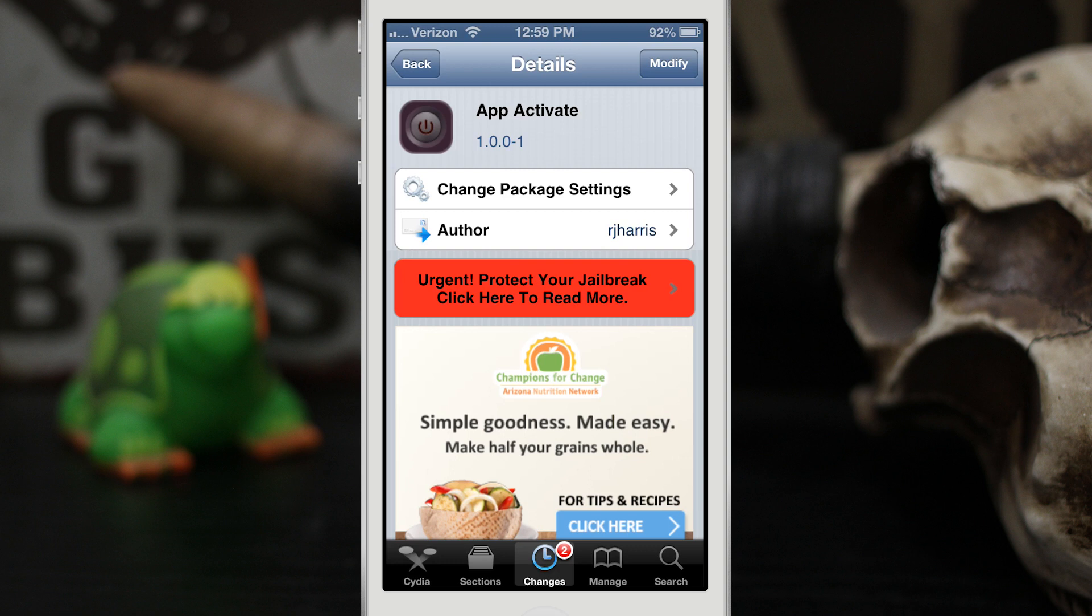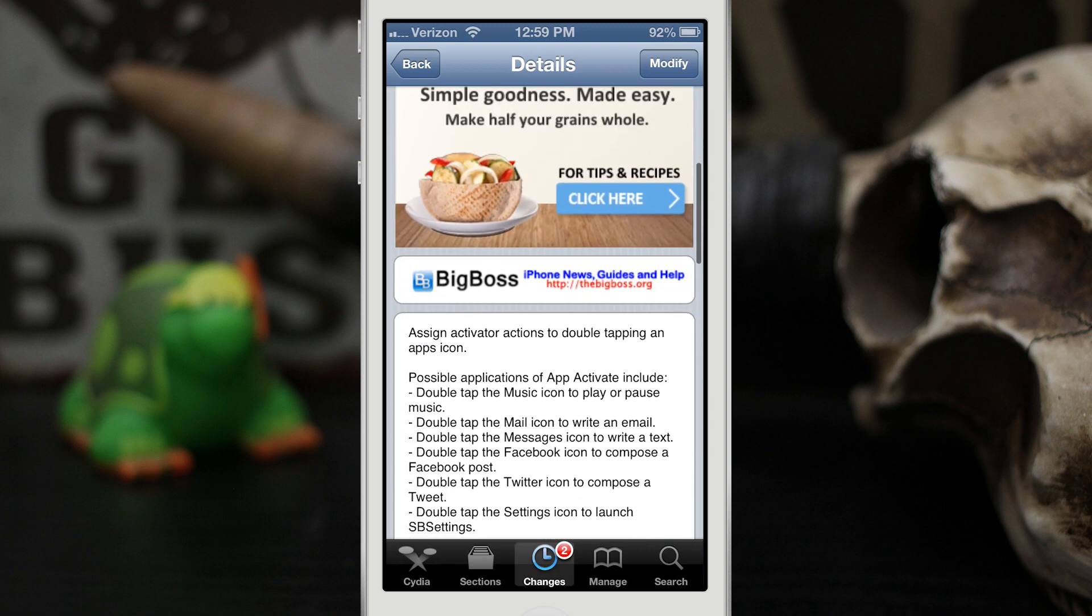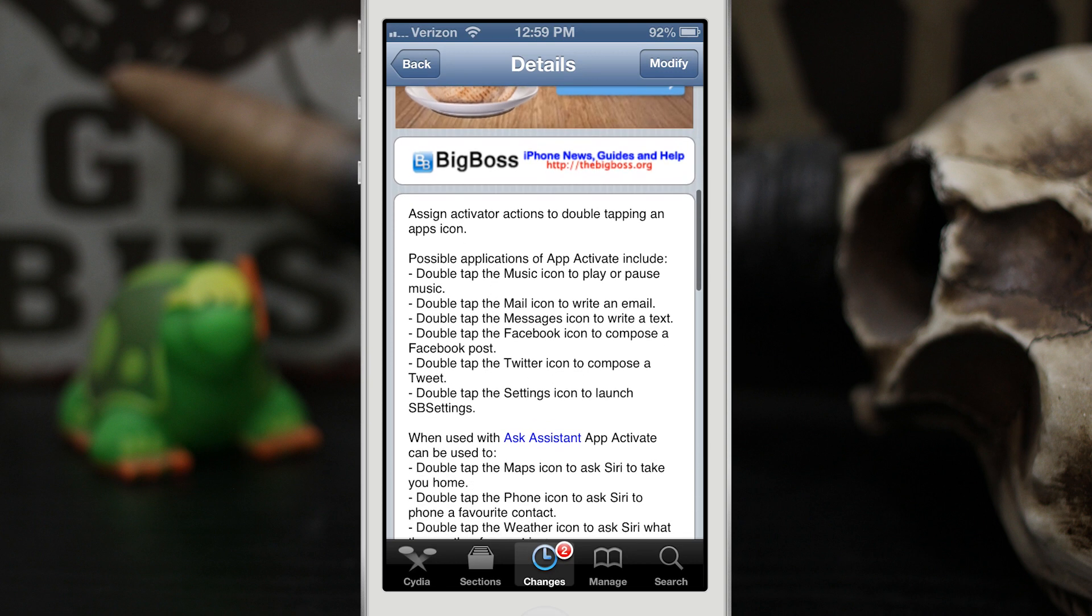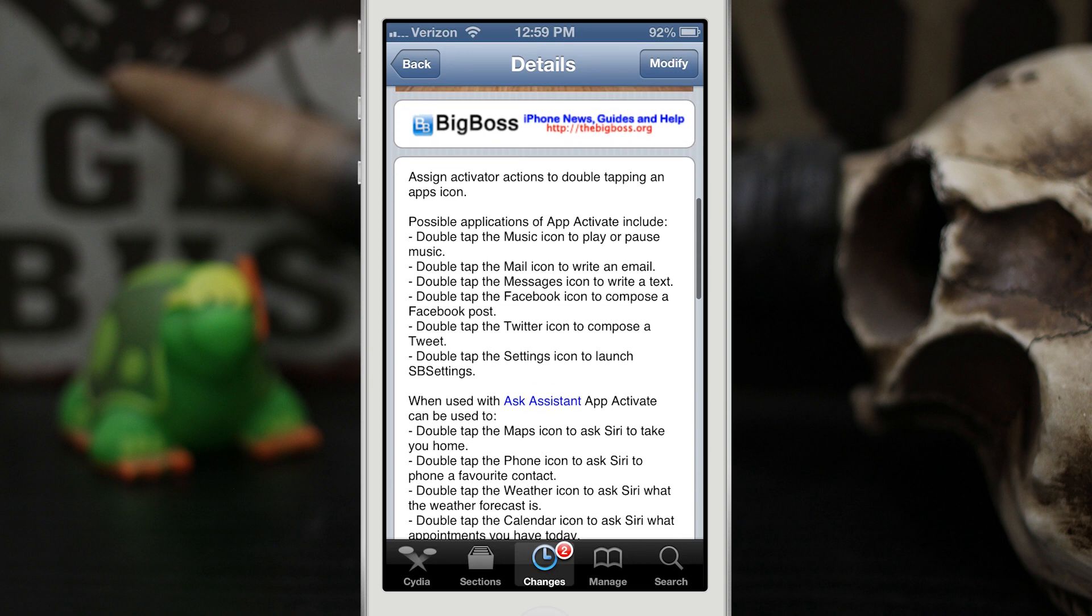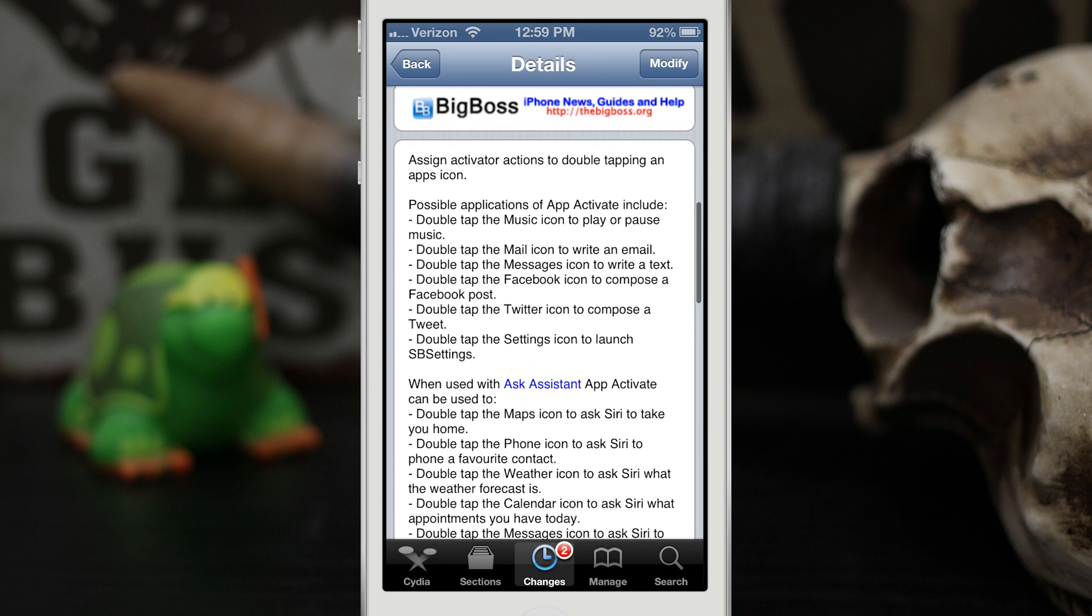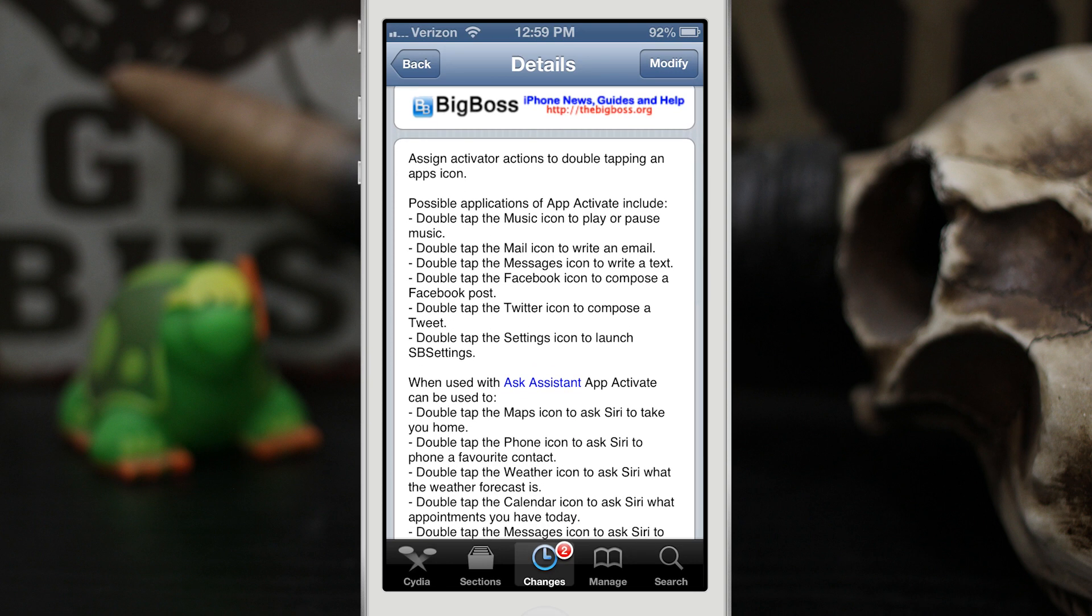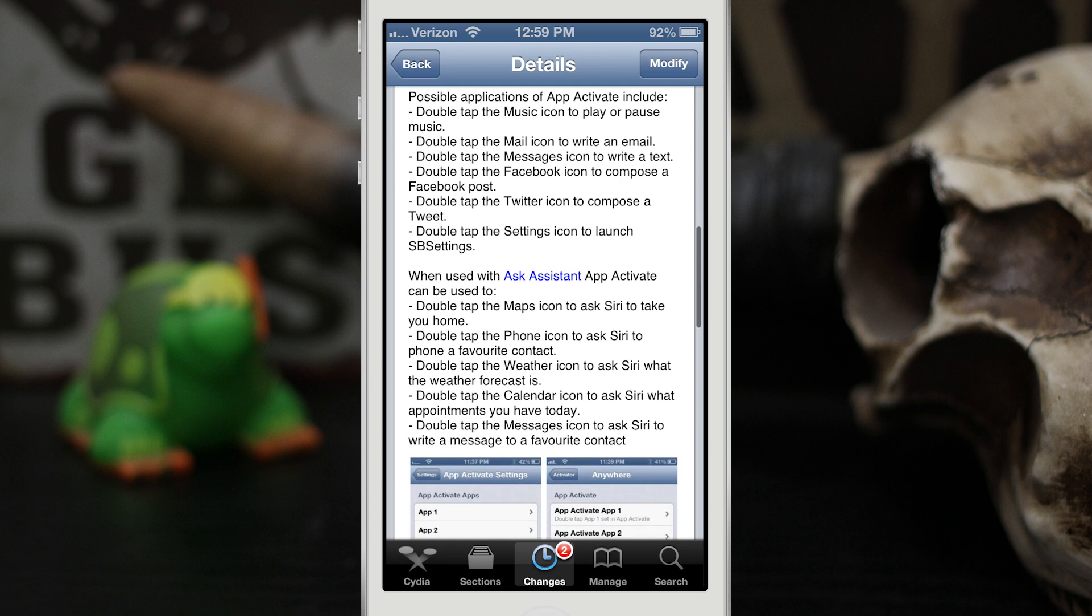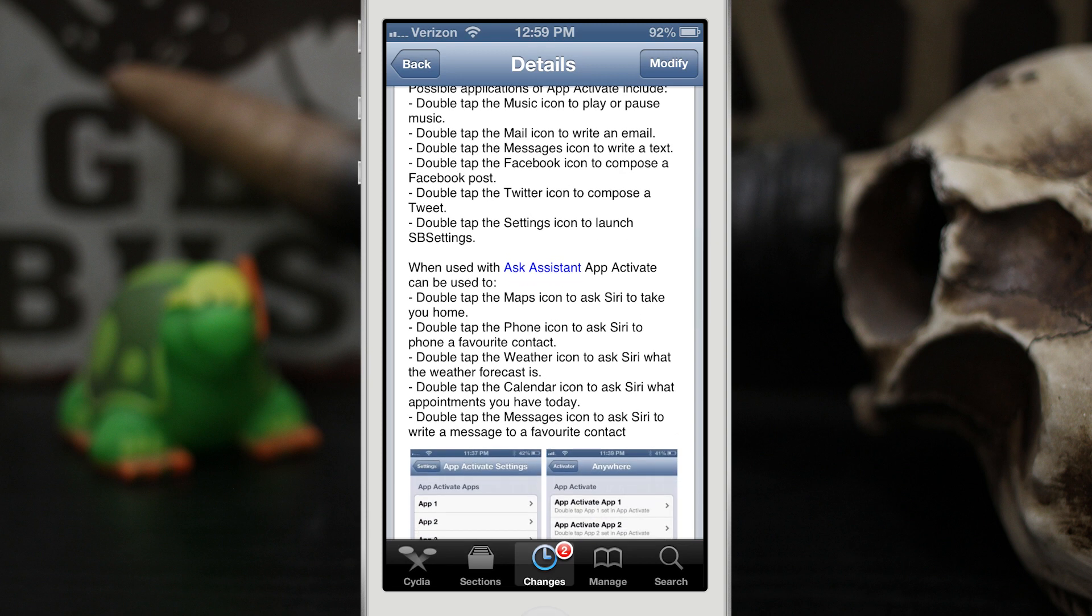Hey what's up everybody, this is Dom and we're checking out App Activate. This will allow you to set up activator actions for double tapping on app icons. It's pretty cool and there's a ton of uses for this tweak. As the developer notes, it also works well with the tweak called Ask Assistant. So let's go ahead